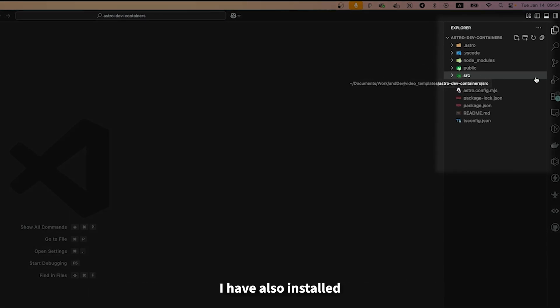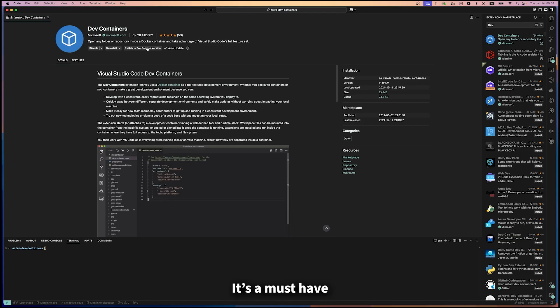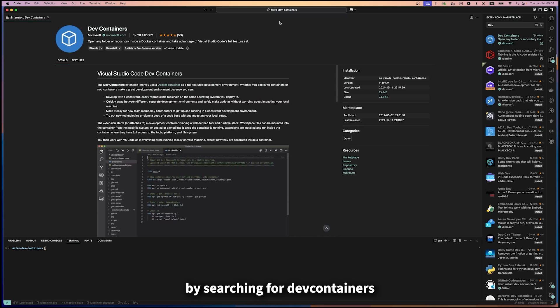I have also installed the dev container extension in VS Code. It's a must-have for this setup. You can find it in the VS Code marketplace by searching for dev containers.